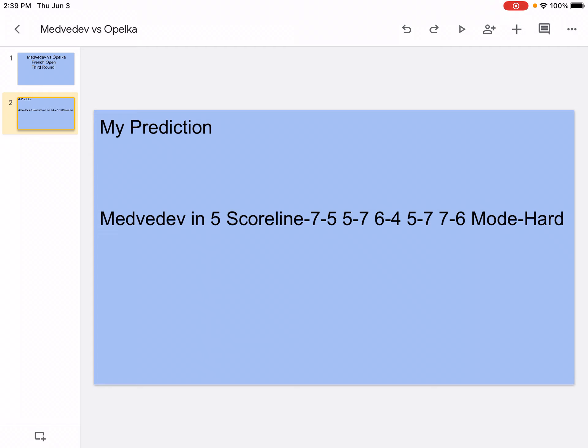The head-to-head is 2-1 Medvedev. They never faced on clay. So yeah, first, Medvedev will use his service. He's going to use his backhand, hit winners and aces. Opelka will be doing really good. He's going to hit winners and a lot of aces. They're just going to keep hitting winners and aces, maybe a couple of double faults. But Medvedev will be making Opelka move around a lot. And Opelka, he's not the best mover. So Medvedev will win the first set.